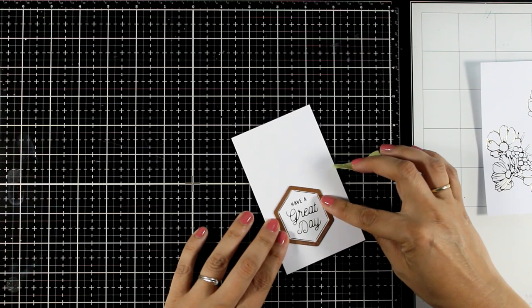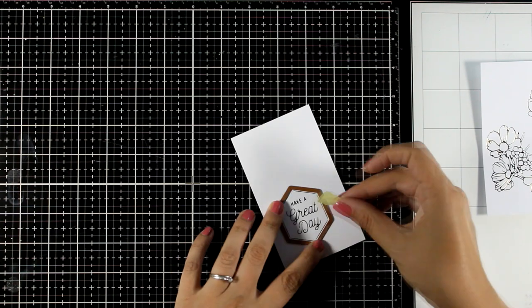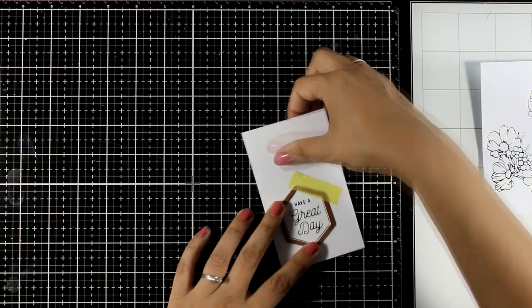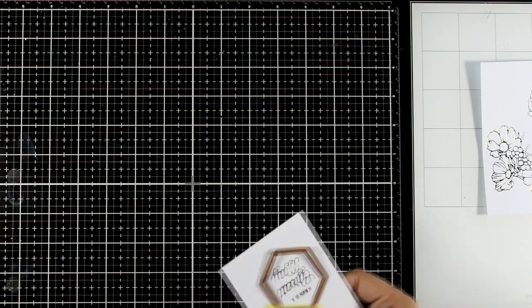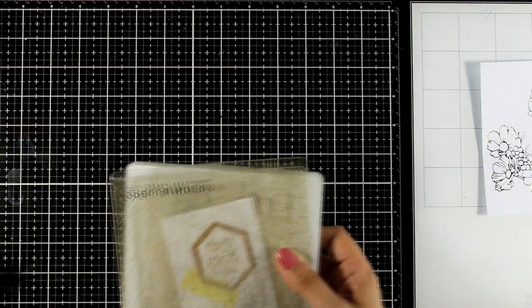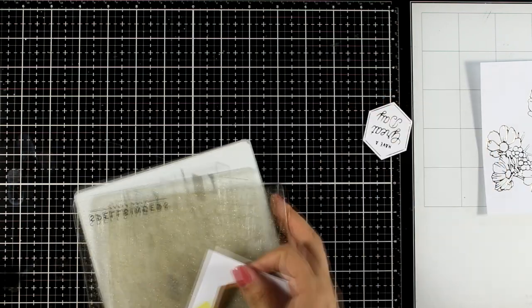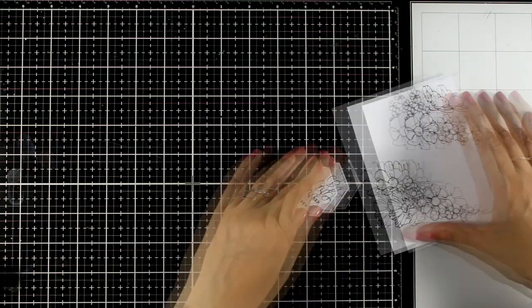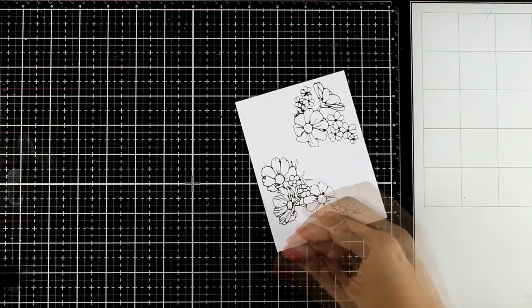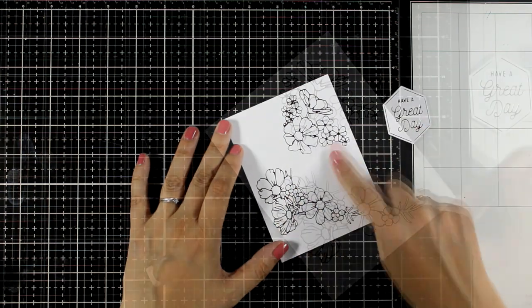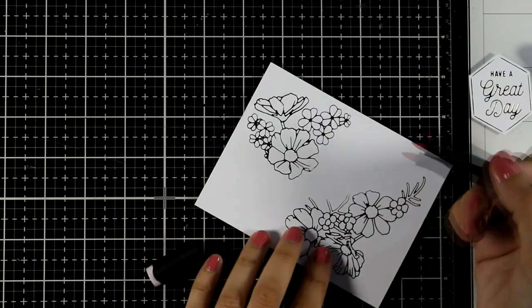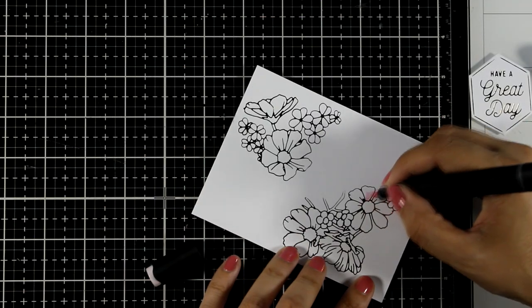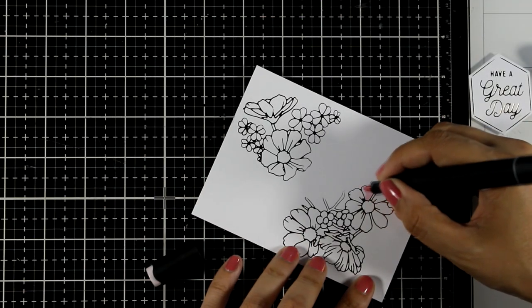First I'm going to die cut the sentiment using one of the dies included in the kit. Instead of die cutting the sentiment to pop it on top of your card, remember you can use the hexagons to create a shaker card or even a window card. Just a couple of extra ideas on how you can use this kit.